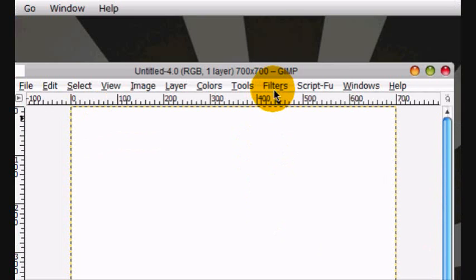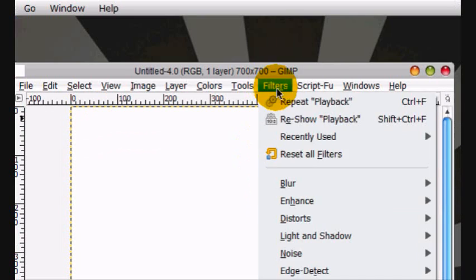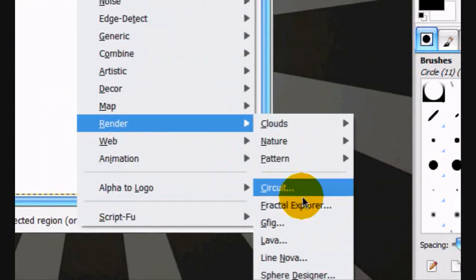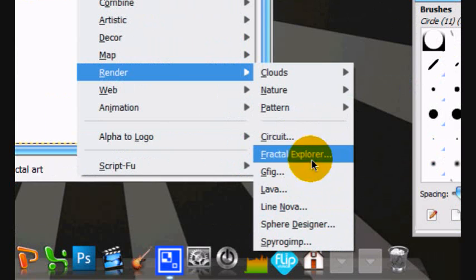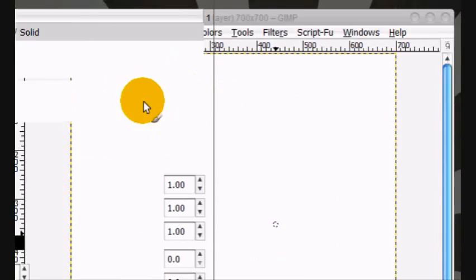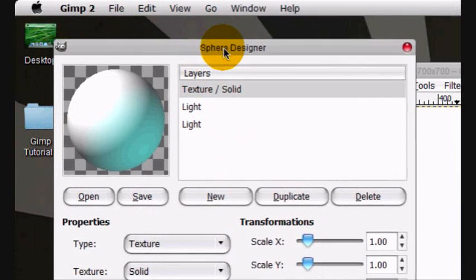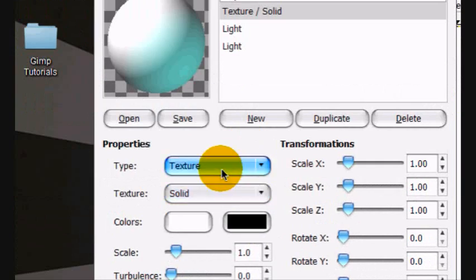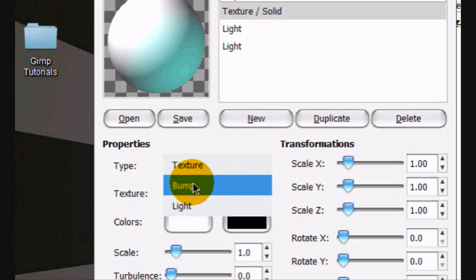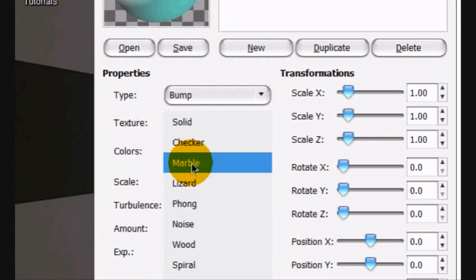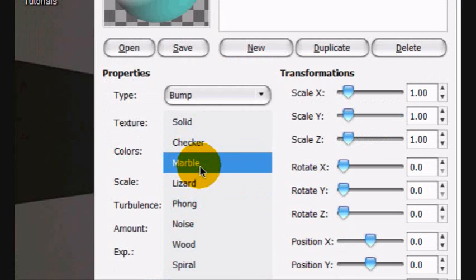Now what you're going to do is Filters, Render, Sphere Designer. And under texture, you're going to go marble.